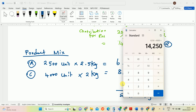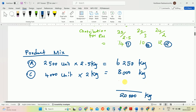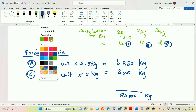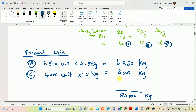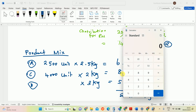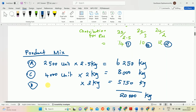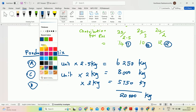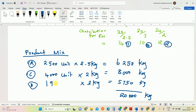14,250 kg already used for A and C. The rest of the material should be used for B. Total available is 20,000 kg, so remaining material = 20,000 − 14,250 = 5,750 kg. Product B requires 3 kg per unit, so units of B produced = 5,750 ÷ 3 = 1,916 units.